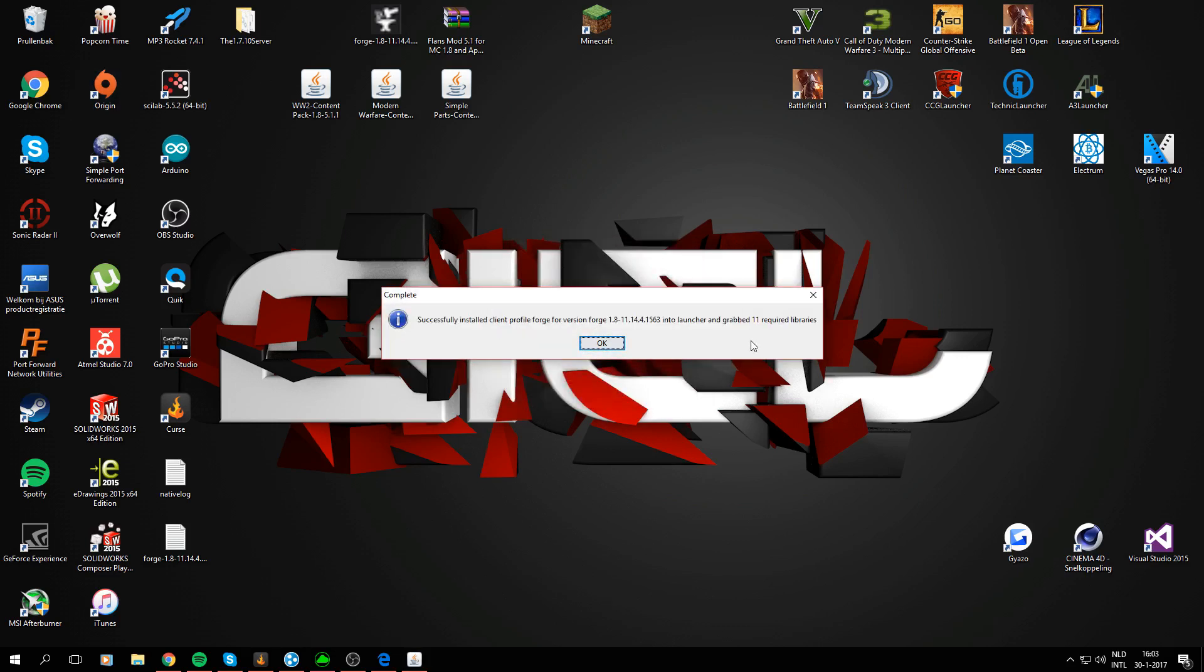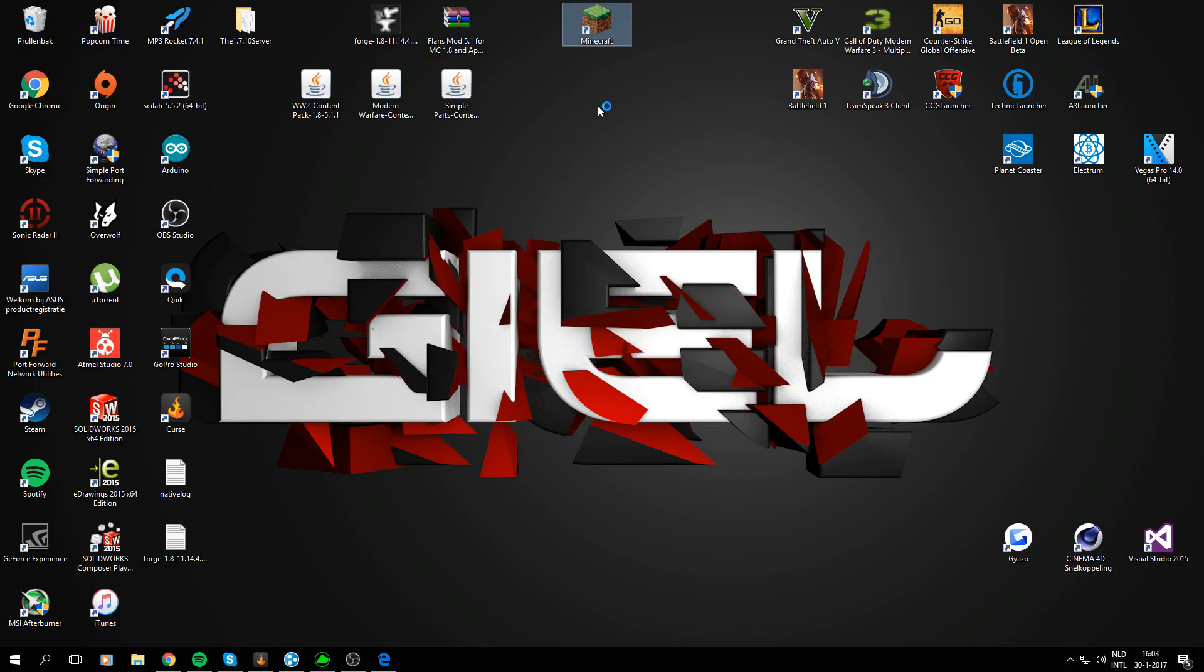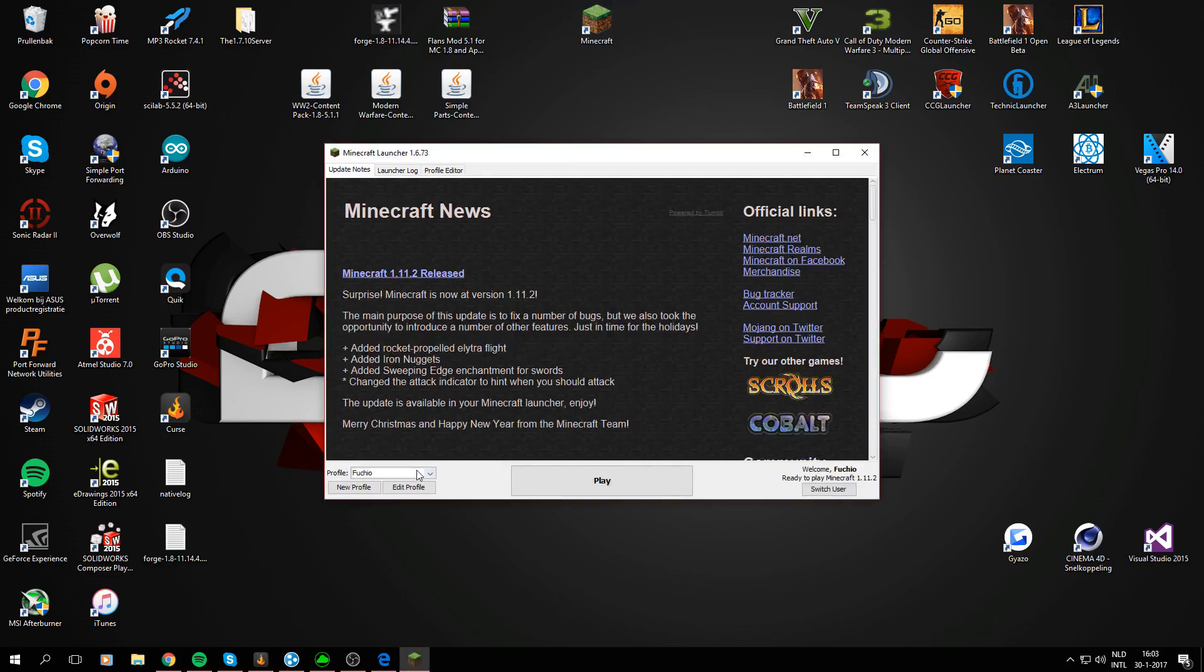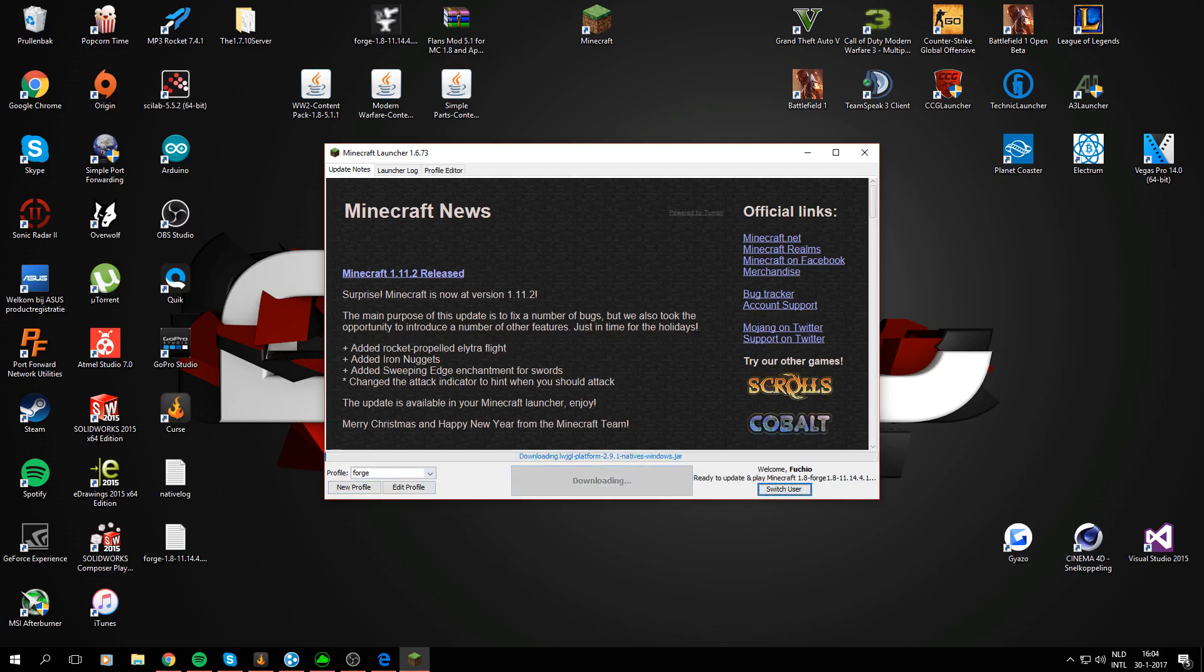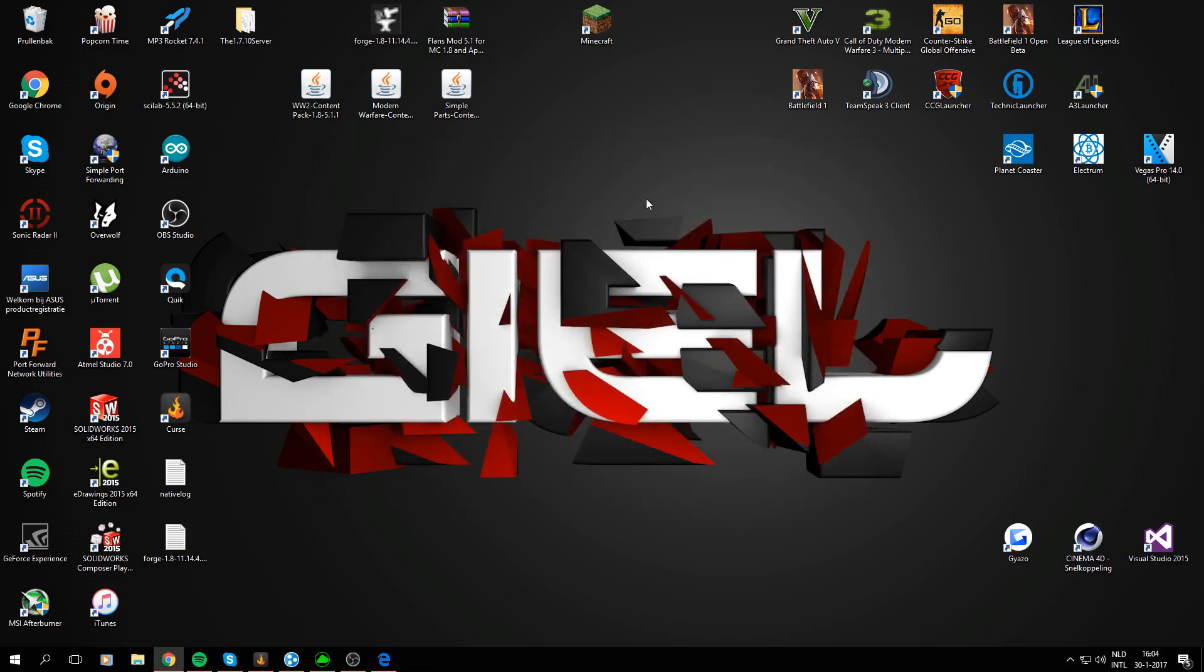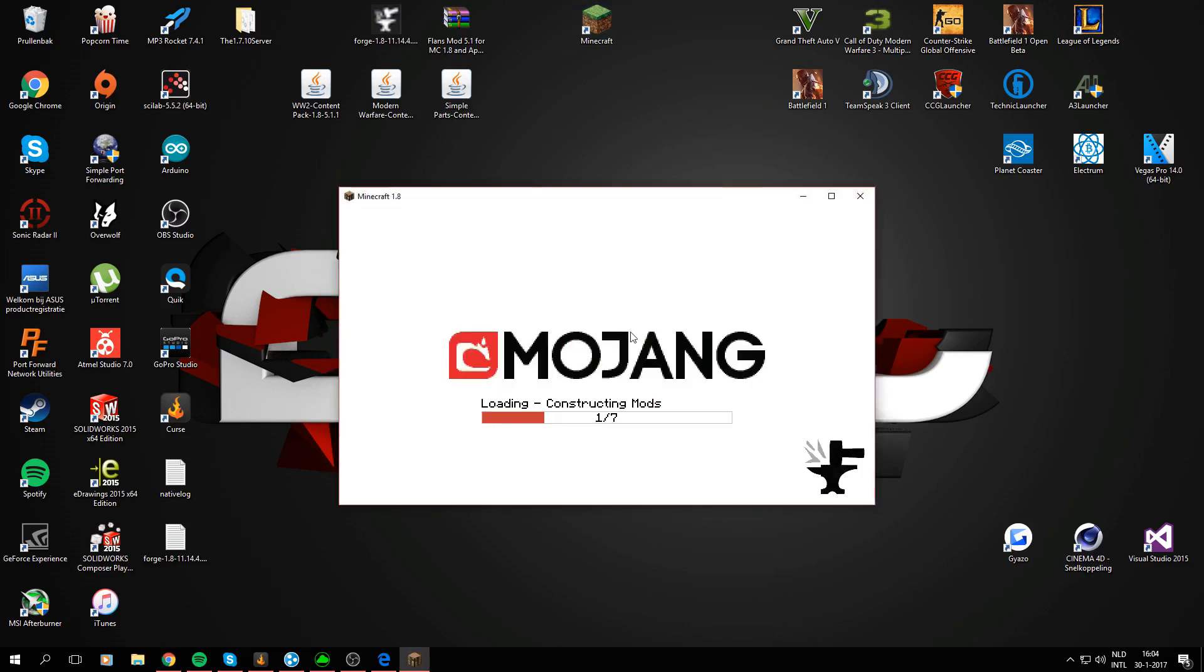I'm sorry my mic went off because it didn't get any audio signal for 5 minutes. I'm using the Astro A50. But yeah so it now says successfully installed client profile Forge for version Forge 1.8. Now open up your Minecraft again and as you see it created a new profile called Forge. You need to select this profile and press play and it already says Minecraft 1.8.